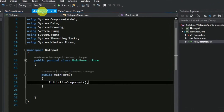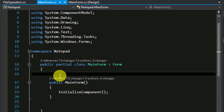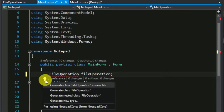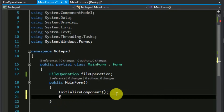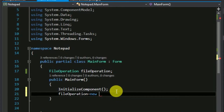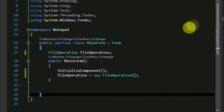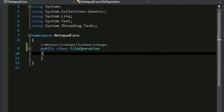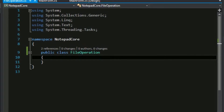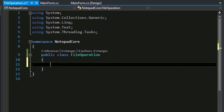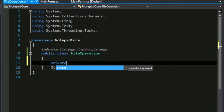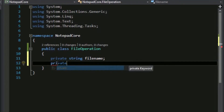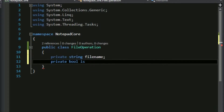We can start writing the code in the main form itself. First, create an object for file operation and include the reference so we can use the file operation object inside this class. Then instantiate this file operation object. The file operation class should contain some details regarding what the file name is and whether the file is saved or not. So let's create some variables: a private string for file name, and a boolean called isFileSaved that determines whether the file is saved or not.